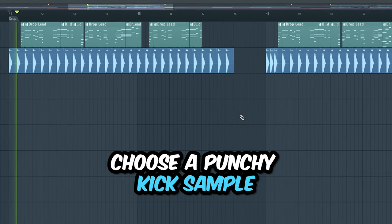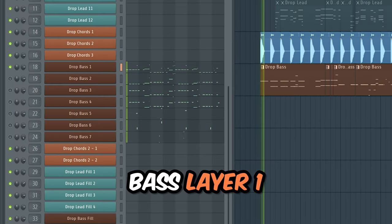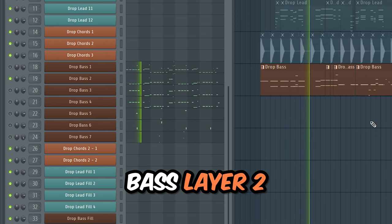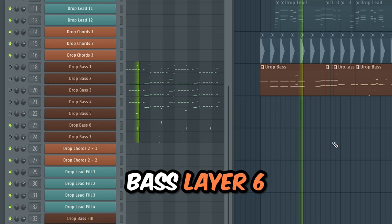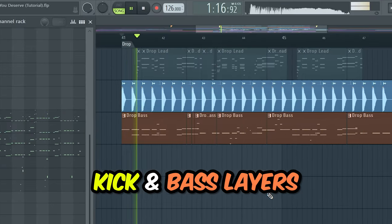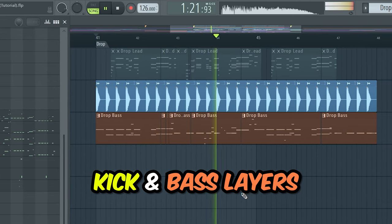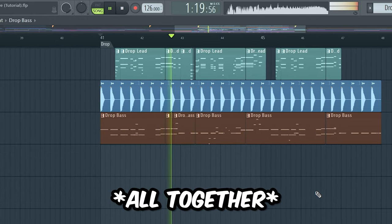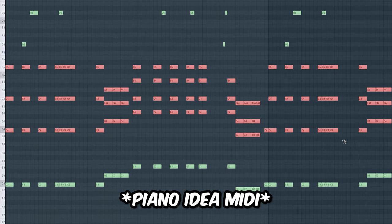Choose a punchy kick sample. For the drop bass, start by choosing a basic sine wave. For the drop chords, use the midi from the piano idea and layer different synths.